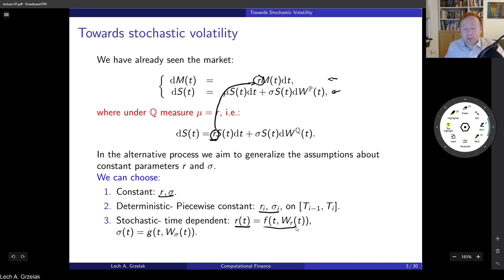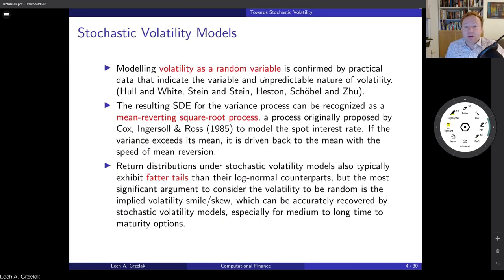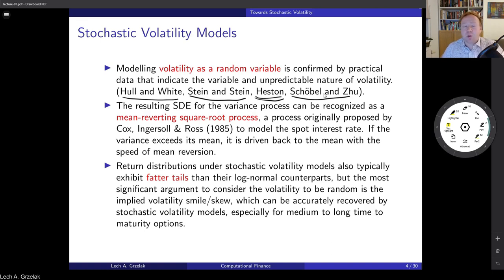Making interest rates stochastic does not help in calibration to the implied volatility smile or skew. However, if we make sigma stochastic — so-called local volatility — this is the discussion for today. Modeling volatility as a random variable is confirmed by practical data and allows more degrees of freedom to calibrate well to the implied volatility surface. There are multiple choices regarding models: Hull-White with stochastic volatility, Stein and Stein, Heston — which is of particular interest — and SABR. We are not going to compare those models; they are from the same family where volatility is stochastic.